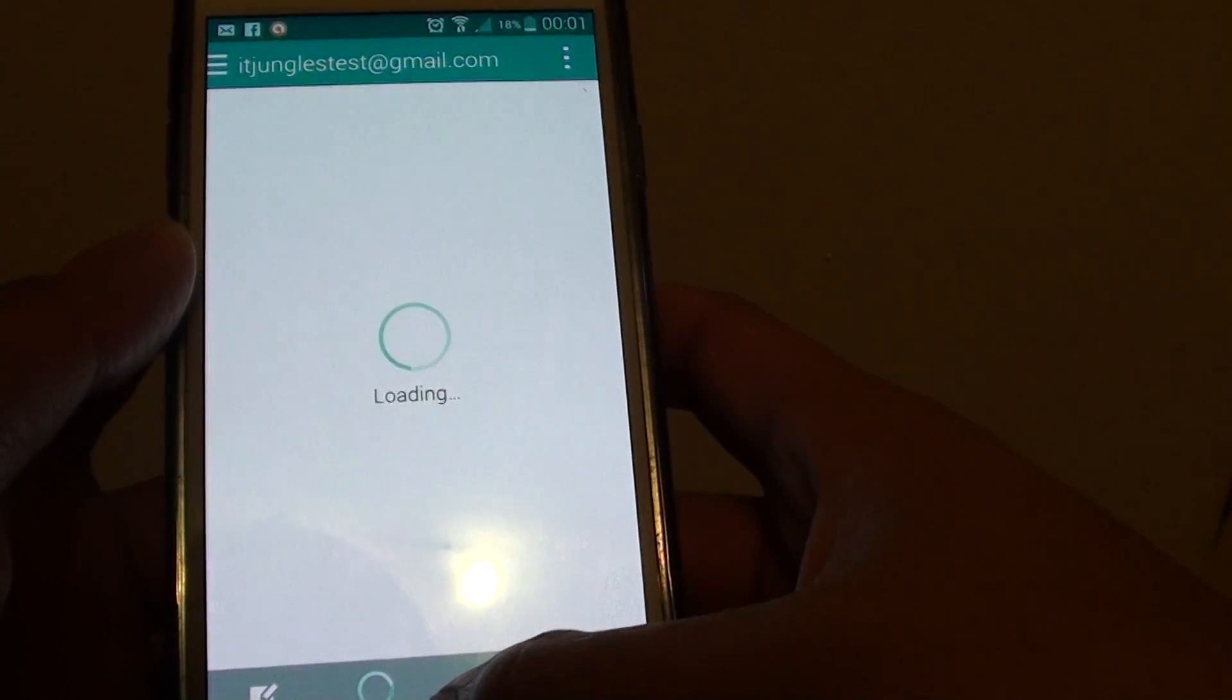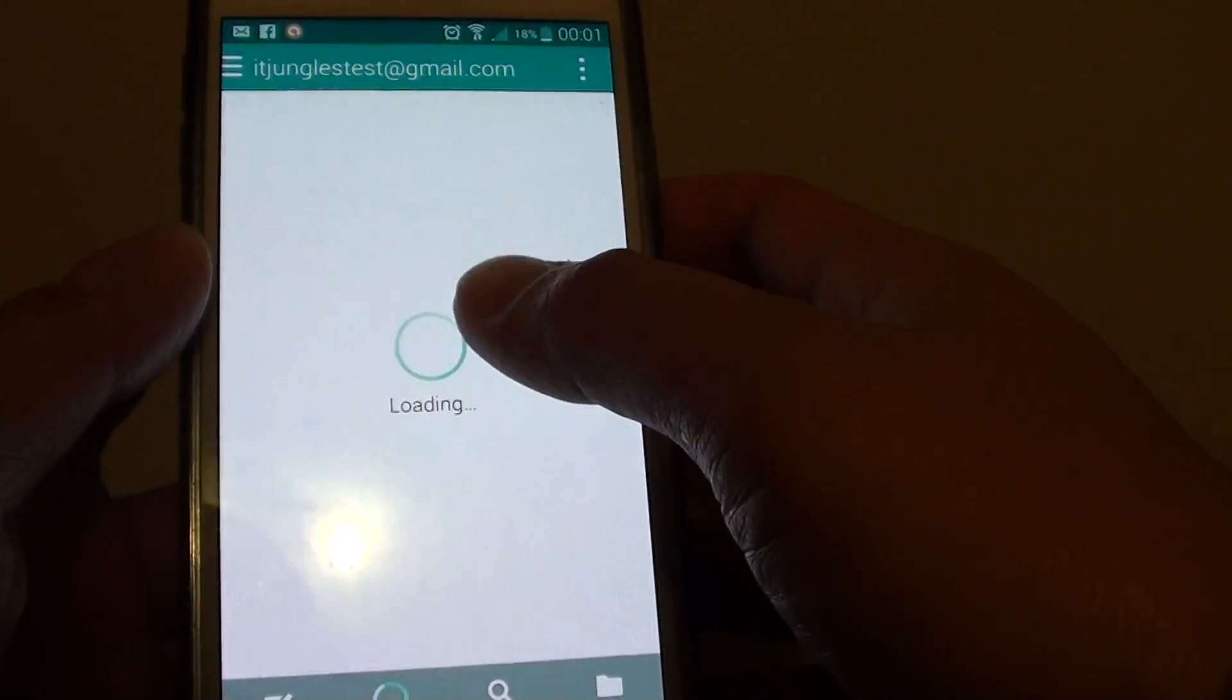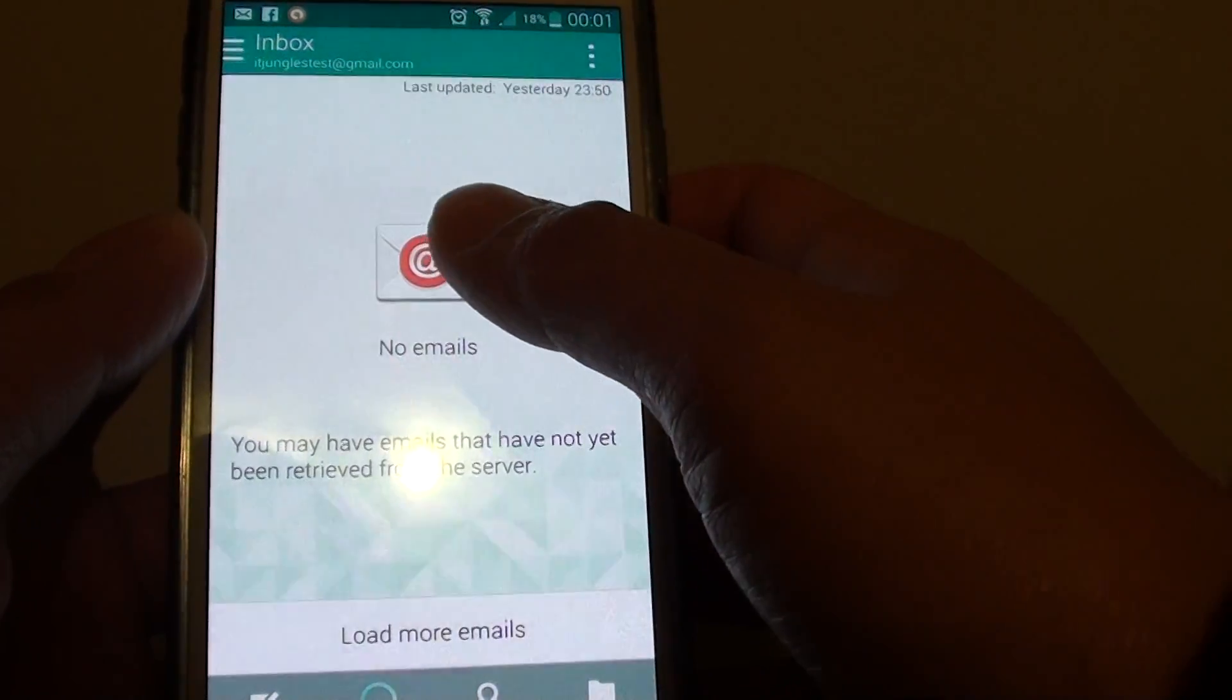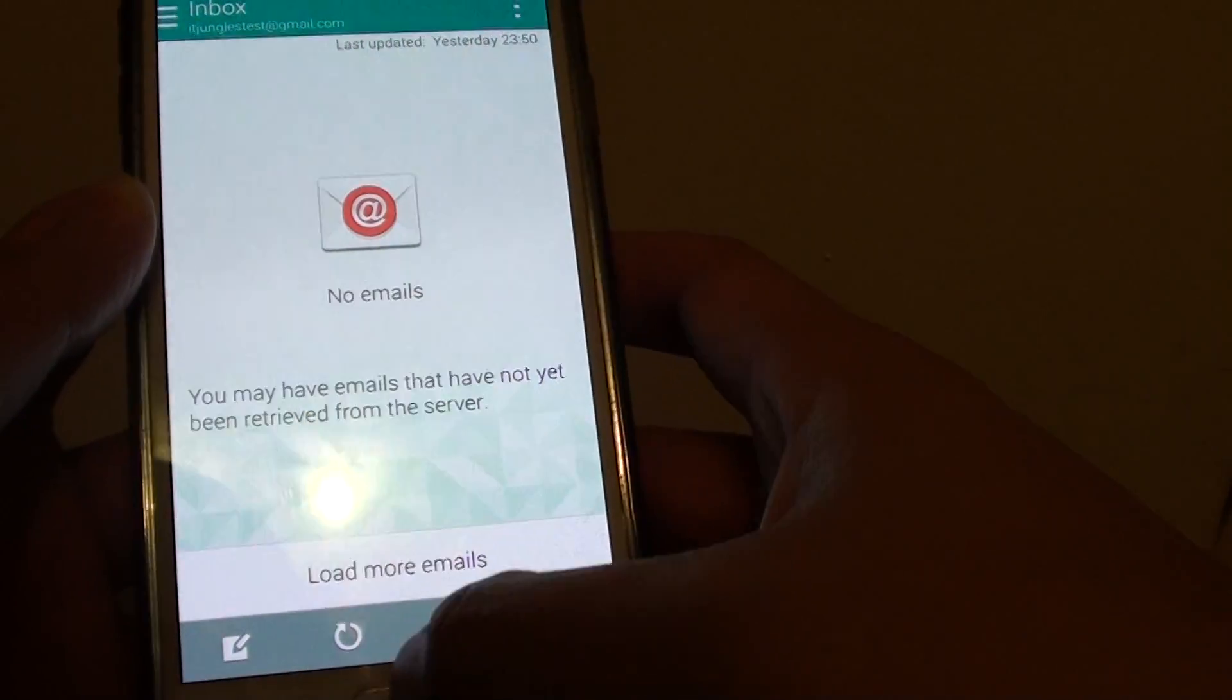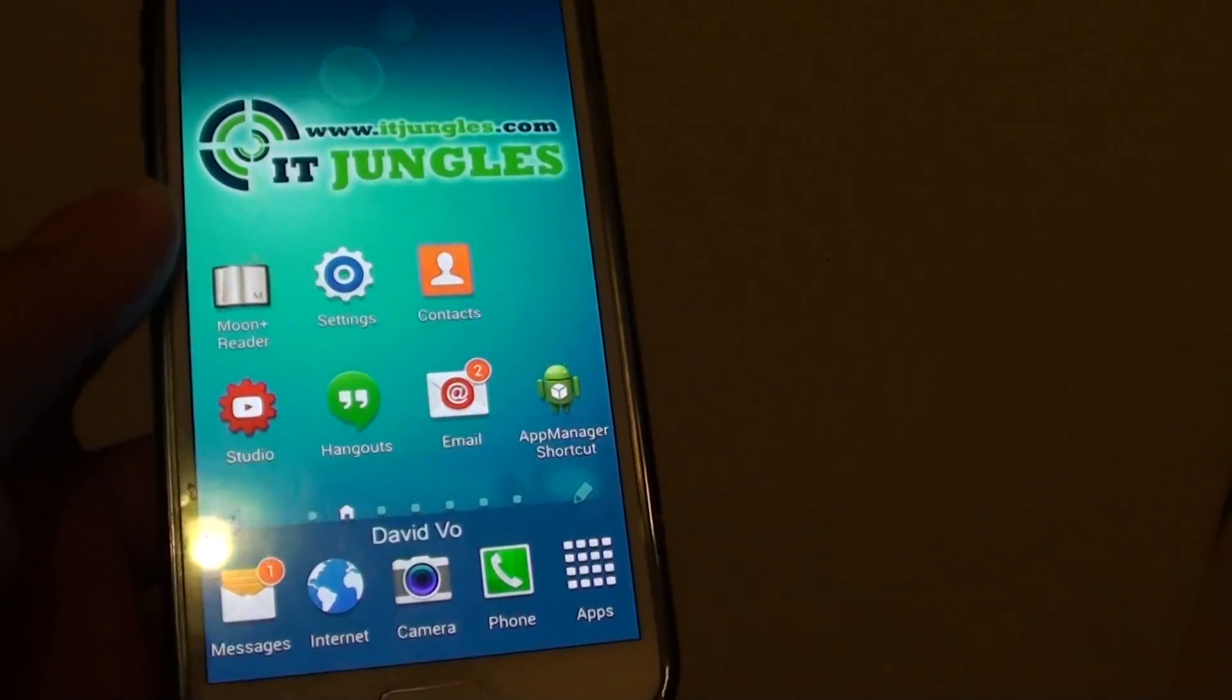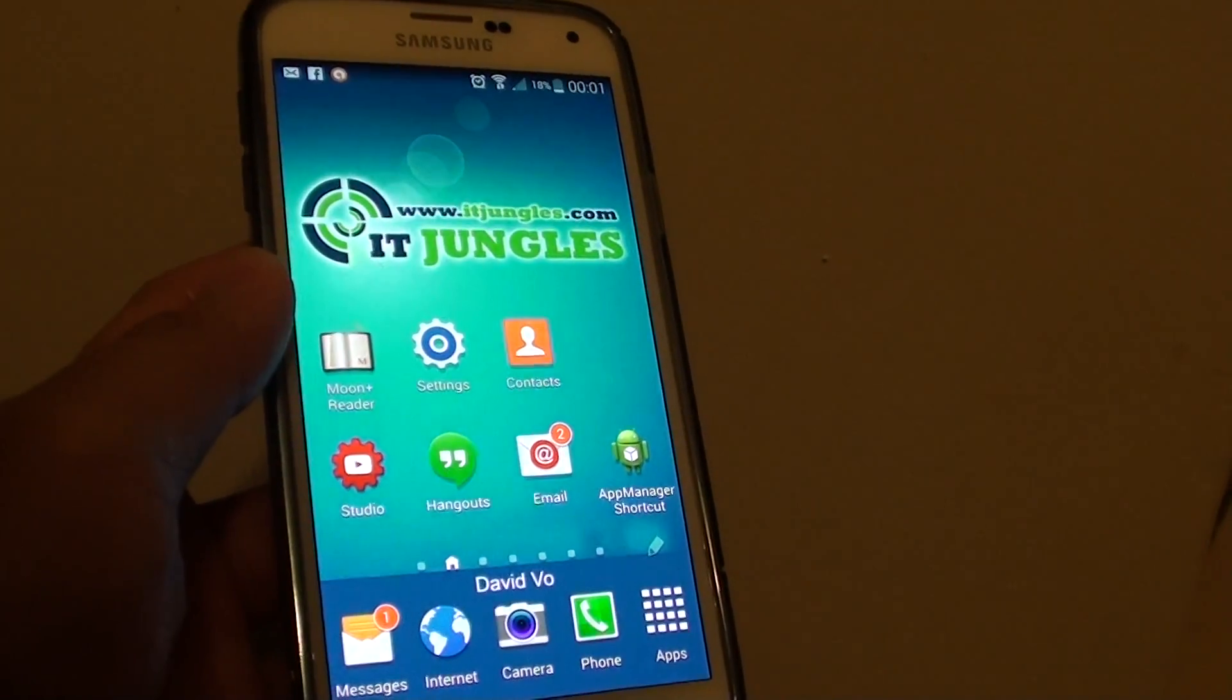You have successfully added the Gmail account to your email app. Press the home key to finish. Thank you for watching this video.